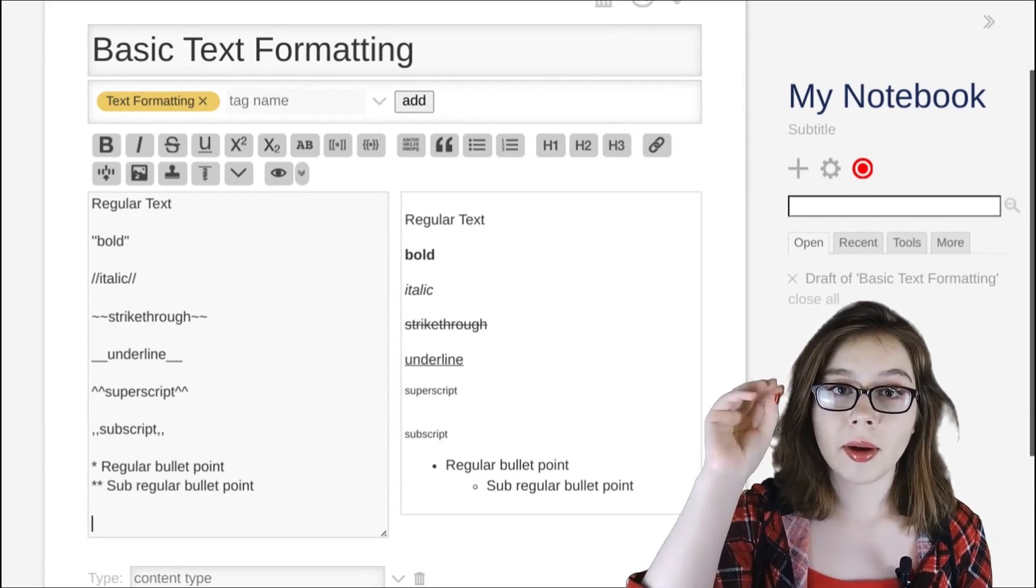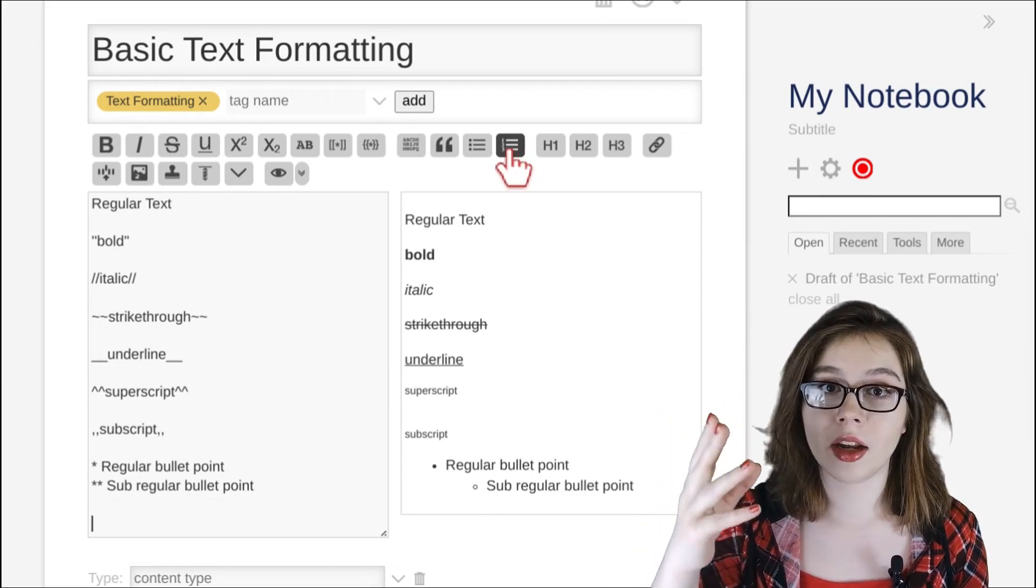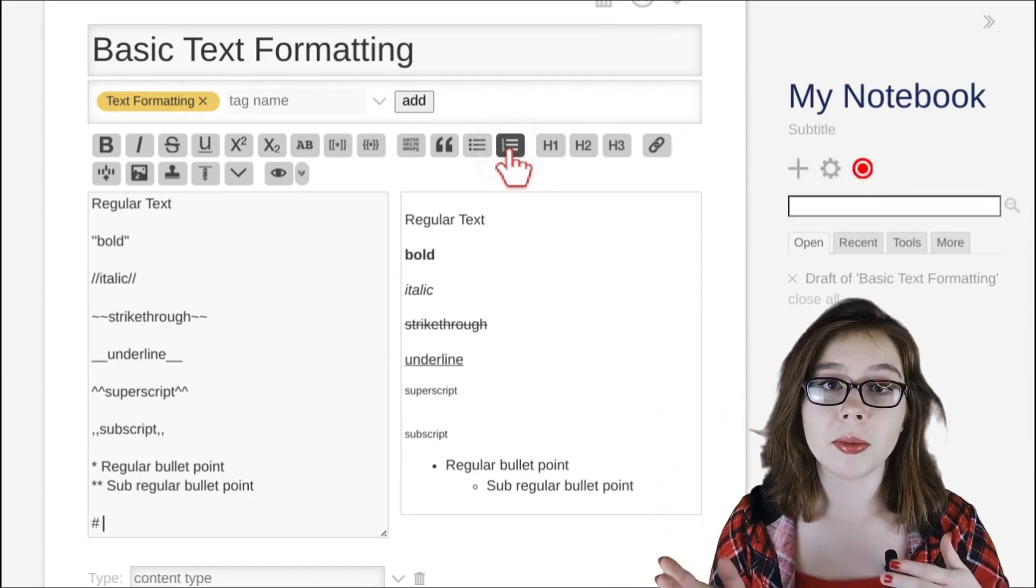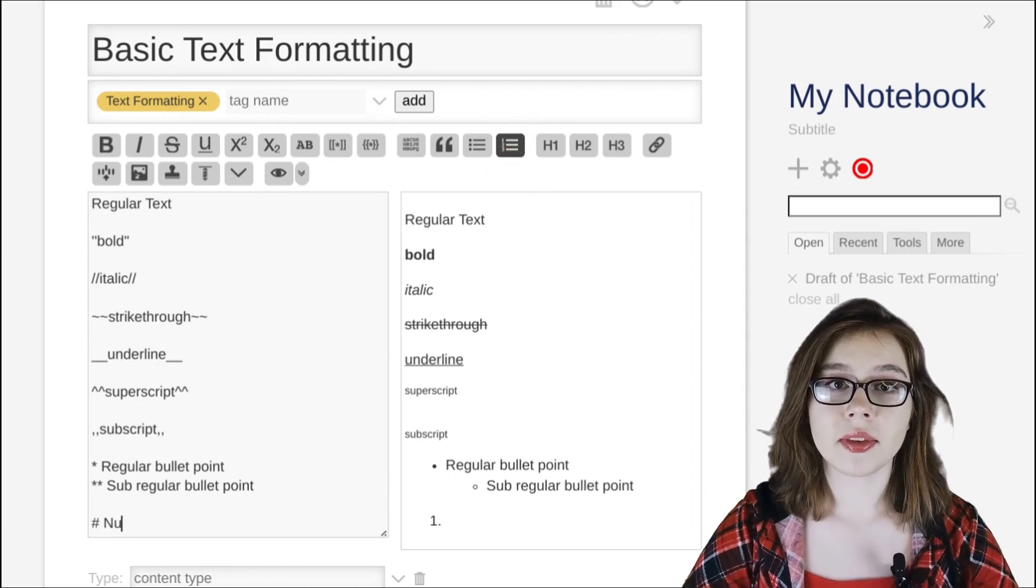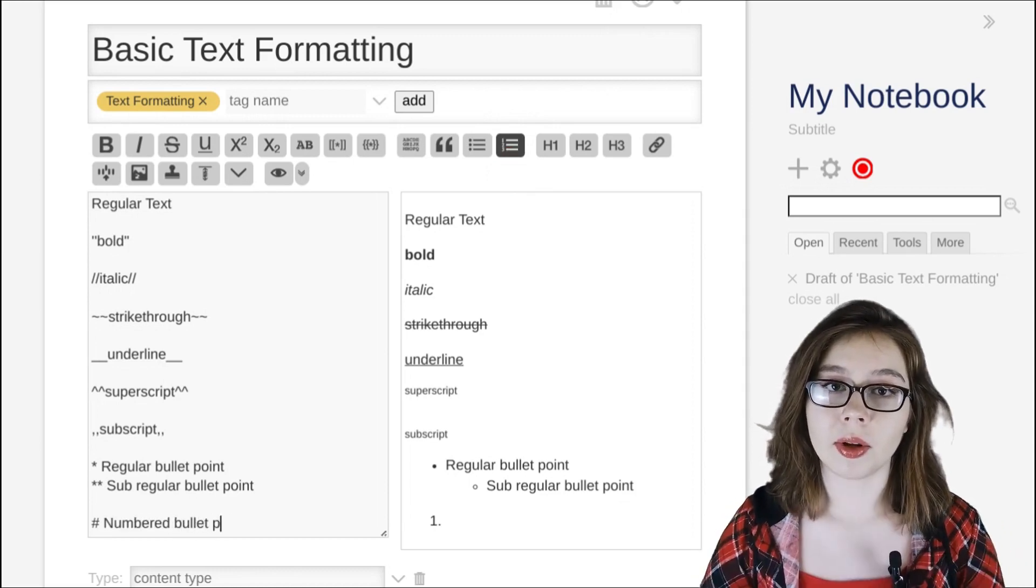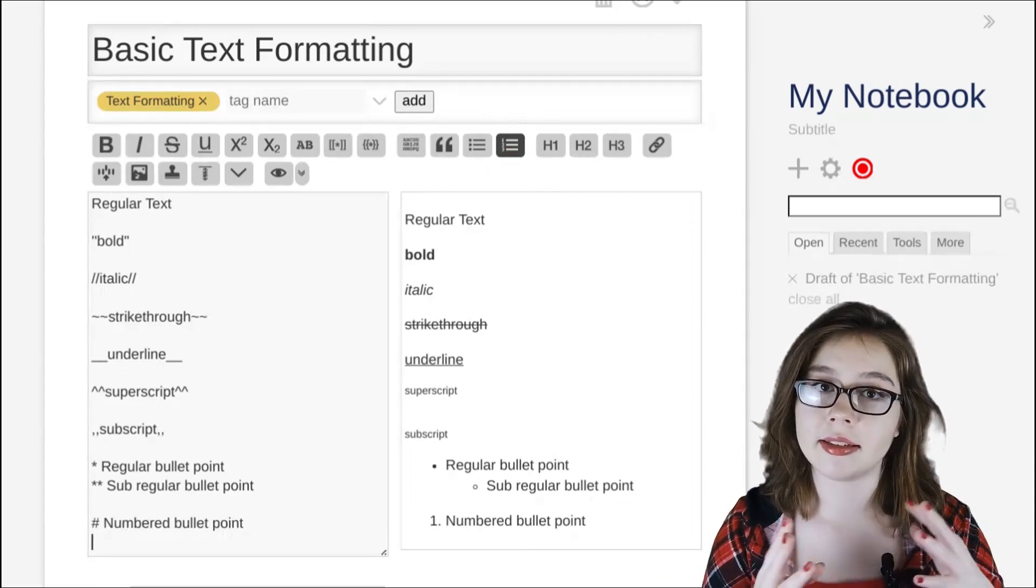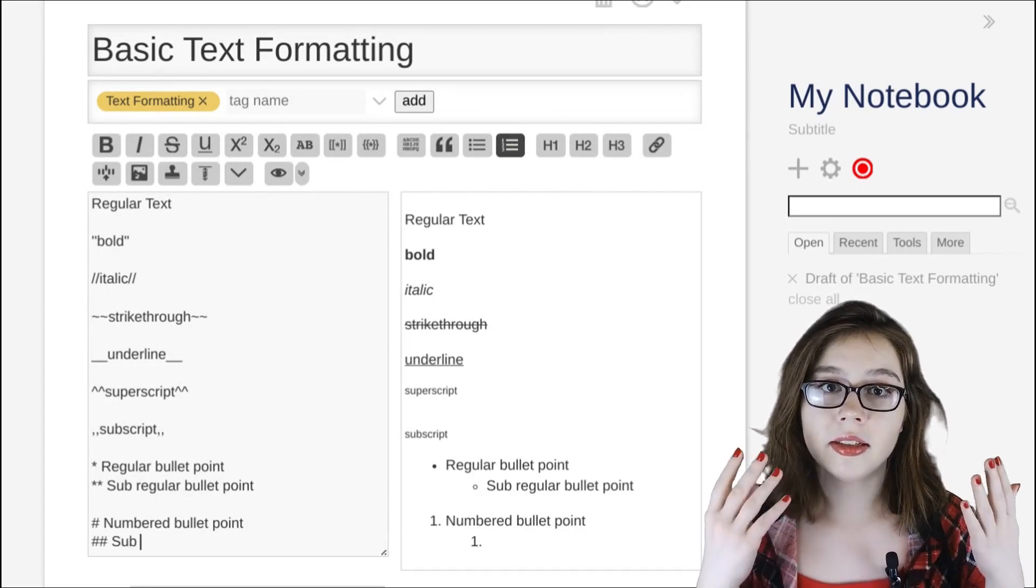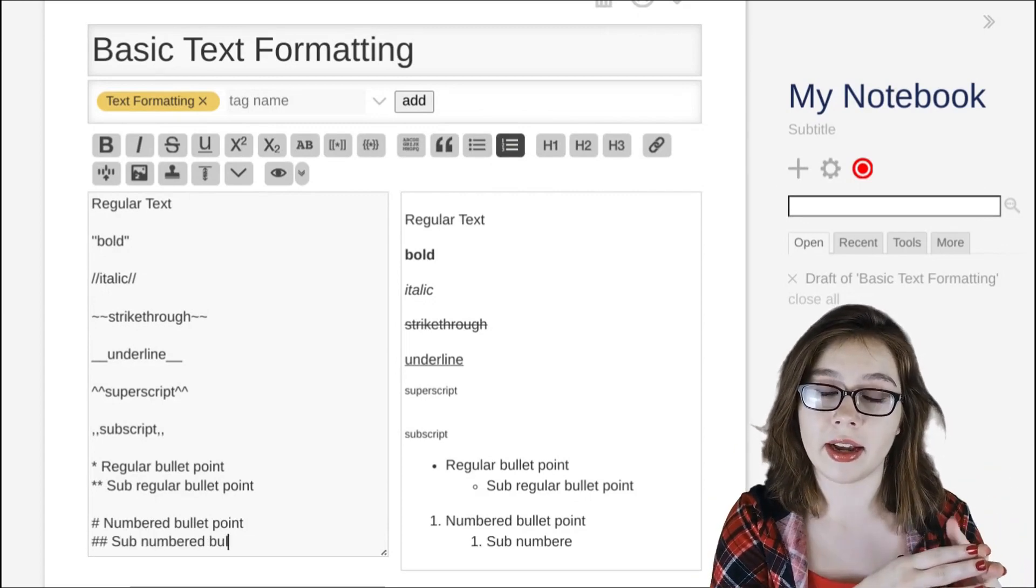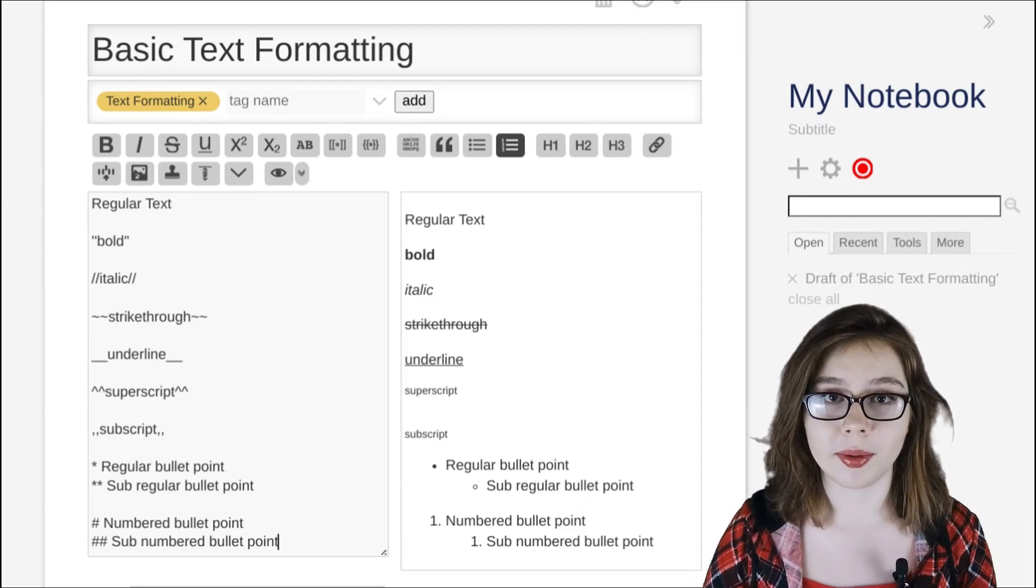The button after the regular bullet point button is the numbered bullet point button. This will prefix the text with a hashtag. To create a sub-numbered bullet point is just like how we create a sub-regular bullet point, in that we just add another hashtag before the text and it will create a sub-numbered bullet point.